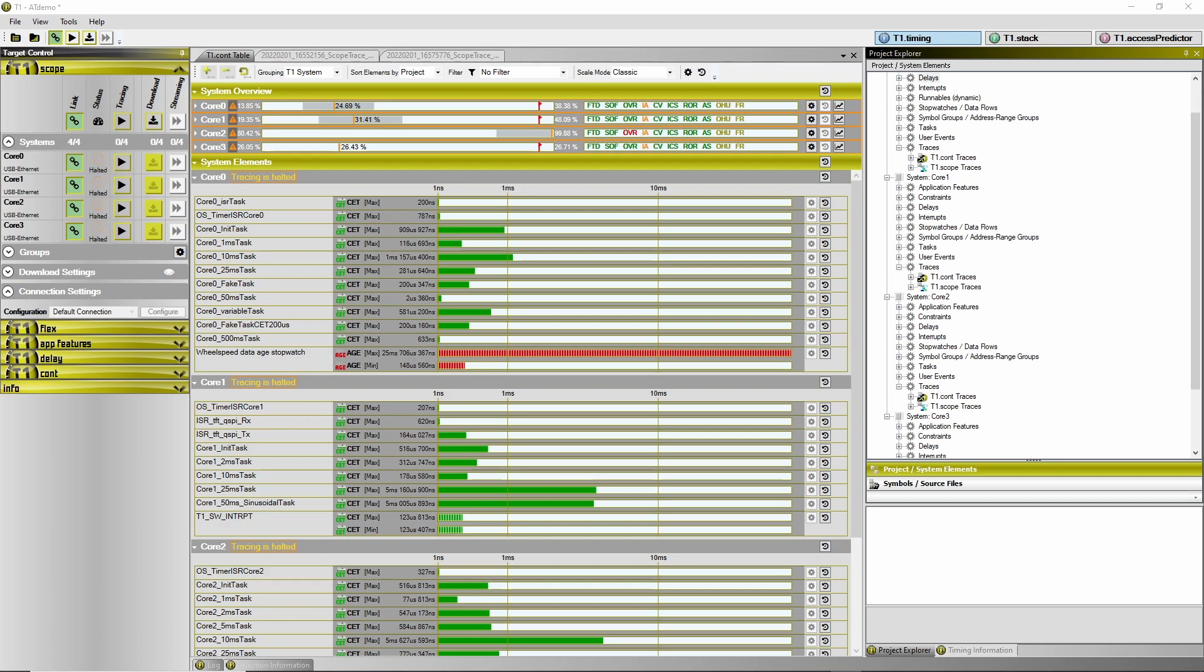I hope that this video helps you to find out why the tracing did halt in your particular case. Remember, whenever the tracing halts spontaneously on the target side,